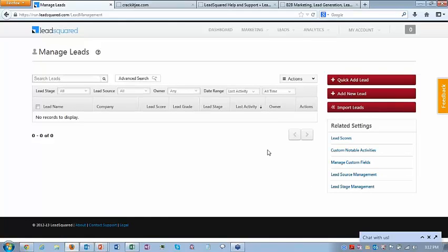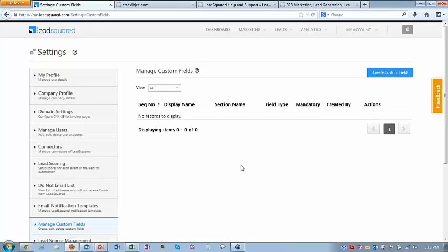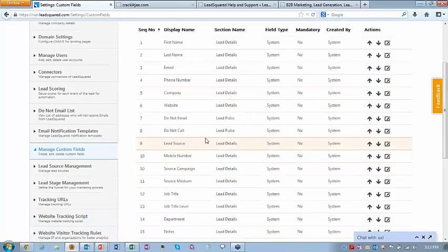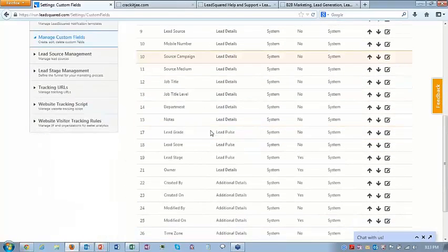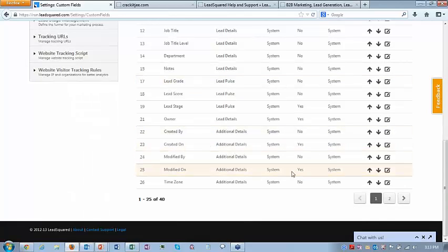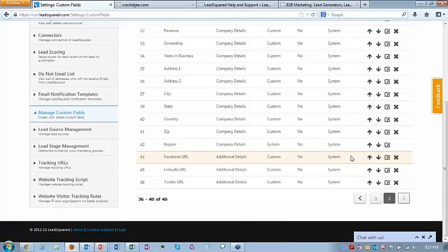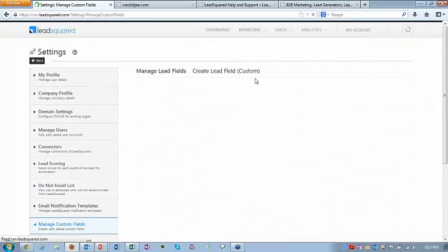Every business would have fields that may not be present in LeadSquared by default. By default, the lead fields include first name, last name, email, phone number, company, lead source, company industry, employees, address, and some additional fields. Fields like highest degree or college may not be there, but there is a way to capture them. We have something called manage custom fields — this gives you all the fields of a lead that are supported, about 40 odd fields. You can create your own field.